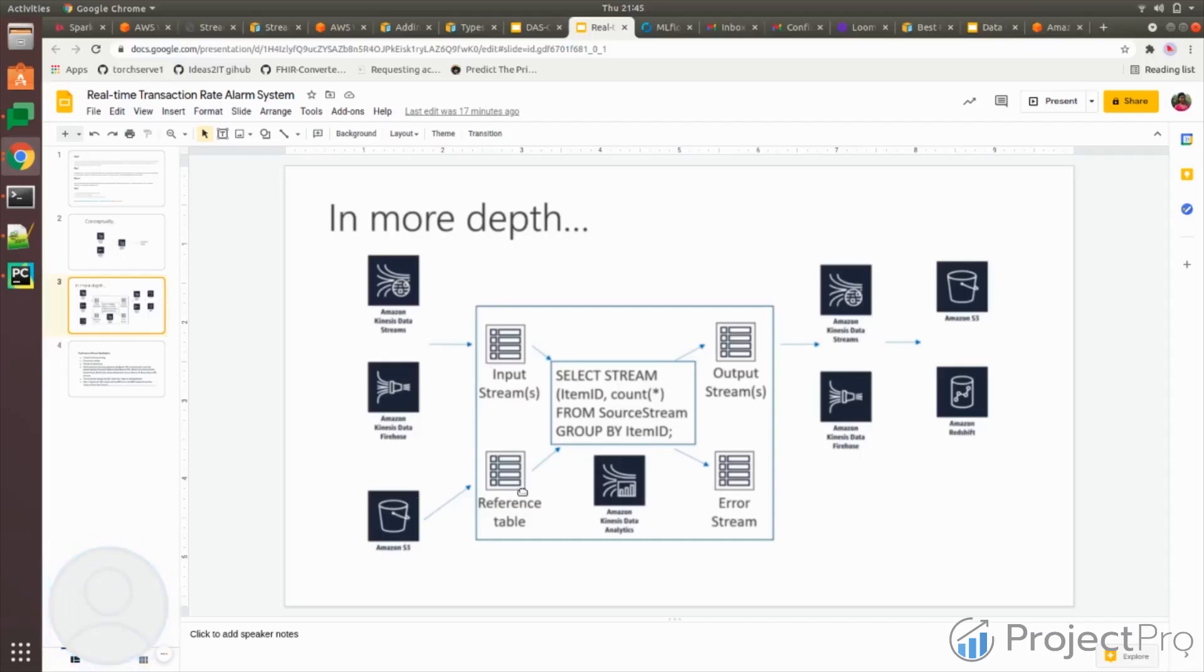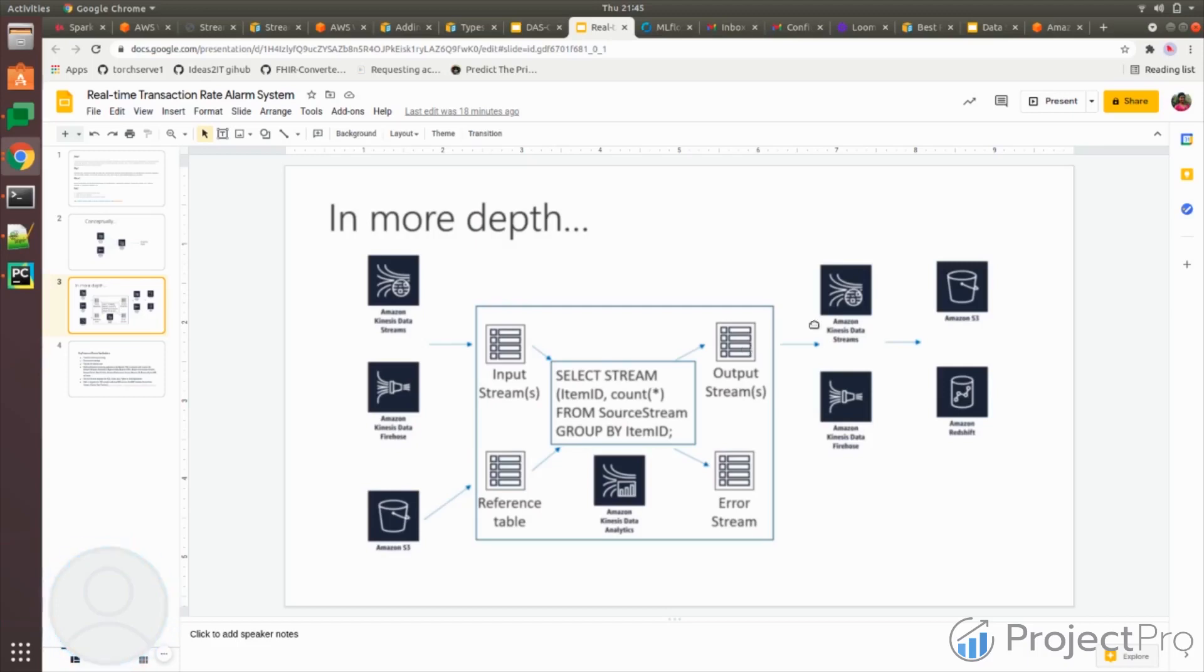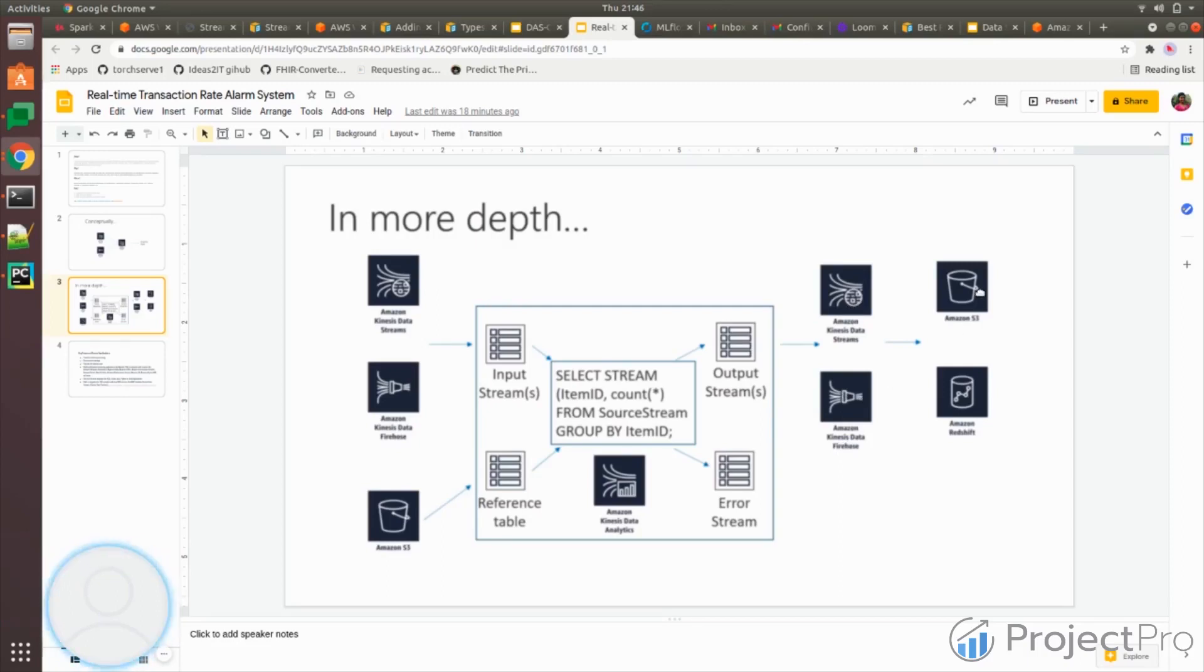Once you get your stream data, you can use this reference data to join, like you do in select queries. Then you can push it to your output streams, which is again Kinesis data stream or data Firehose. From data streams and Firehose, you can push it to any kind of destination like S3, Redshift, Elasticsearch. Even though they're not mentioned here, you have a wide variety of options where you can push it out.